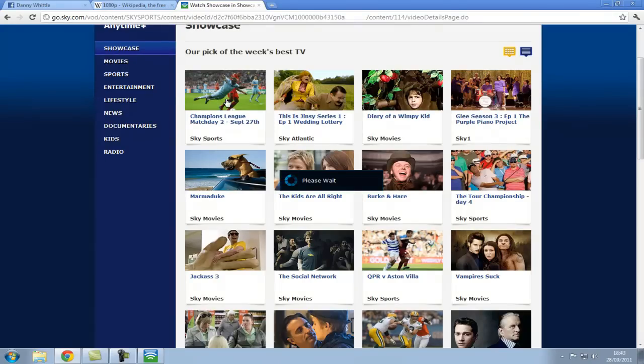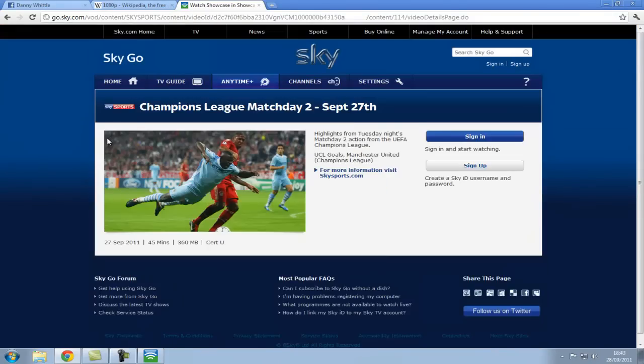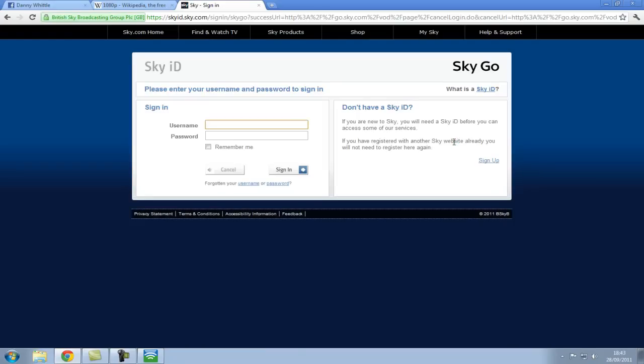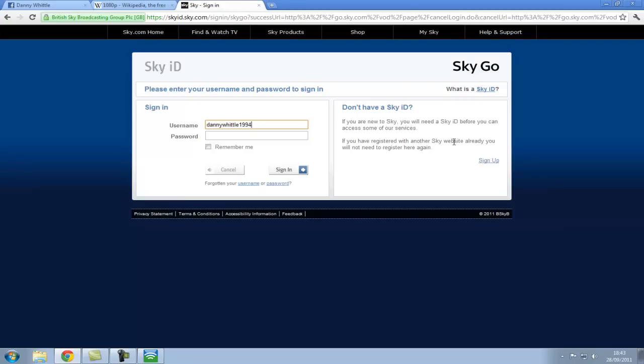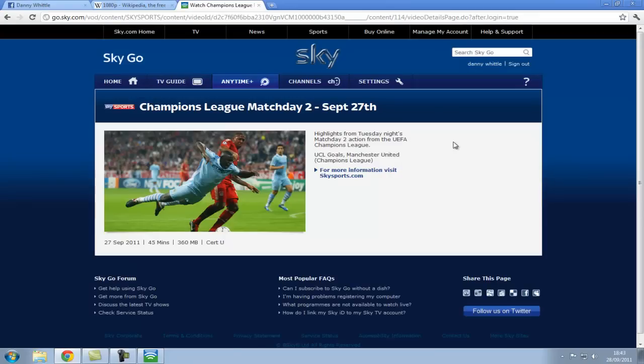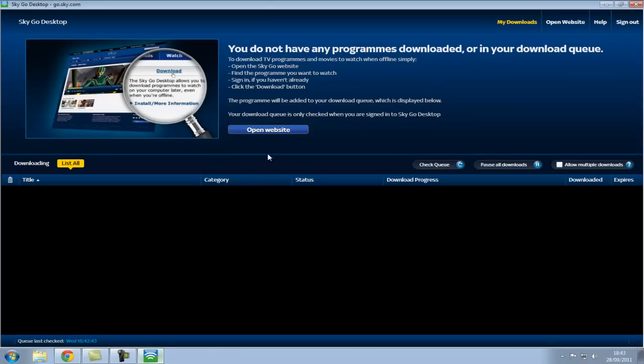Let's say Champions League, sign in to start watching. Obviously then add my details. And then it will, obviously I haven't got Sky Sports unfortunately, but then it would say download, which we would then download into here.